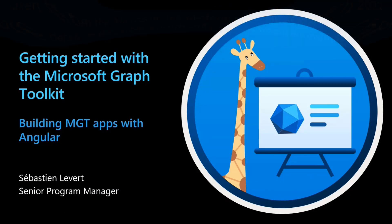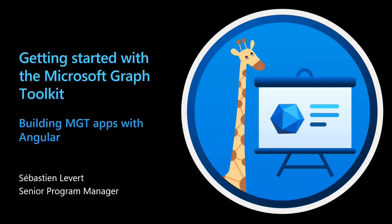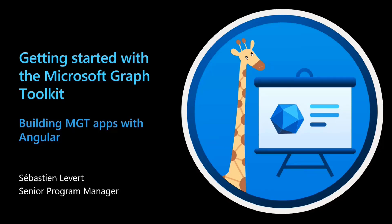We have seen, especially based on the usage, that there is a lot of usage of the Microsoft Graph Toolkit with Angular, the full SPA framework from Google, which is absolutely awesome. And we wanted to provide some easy ways to integrate with Angular.